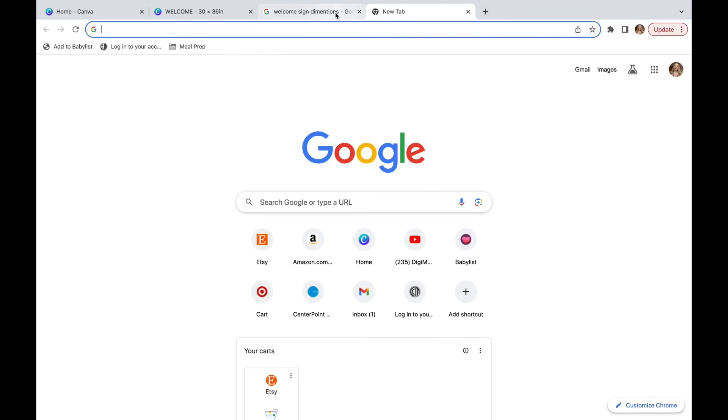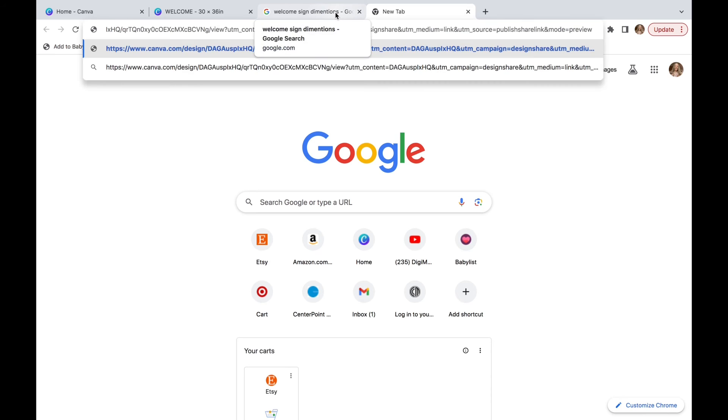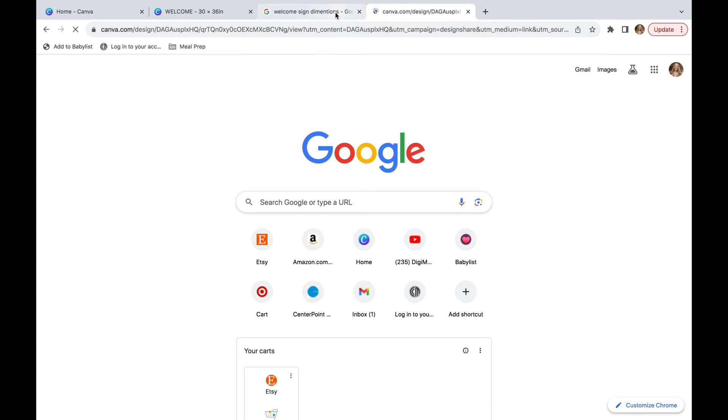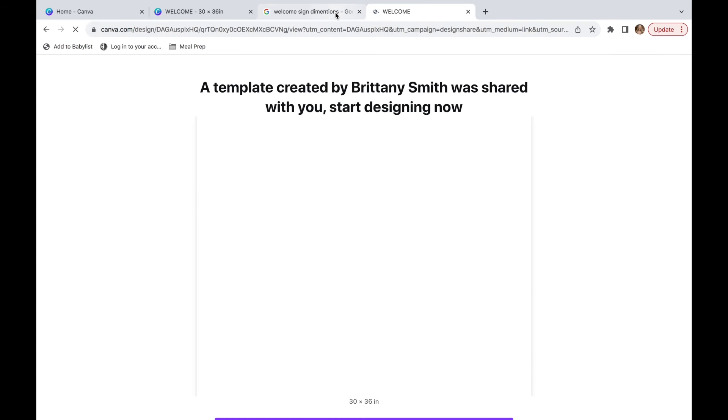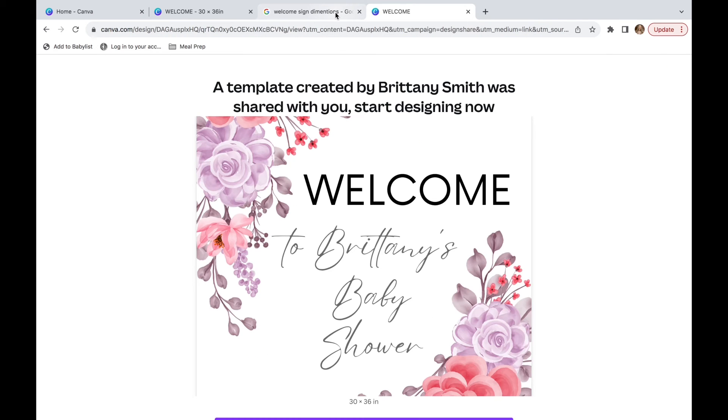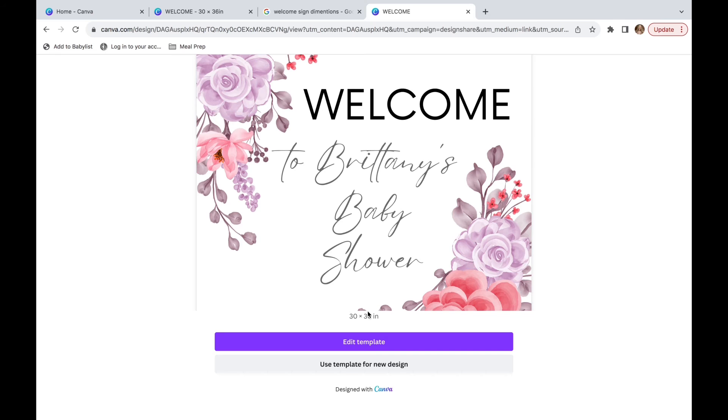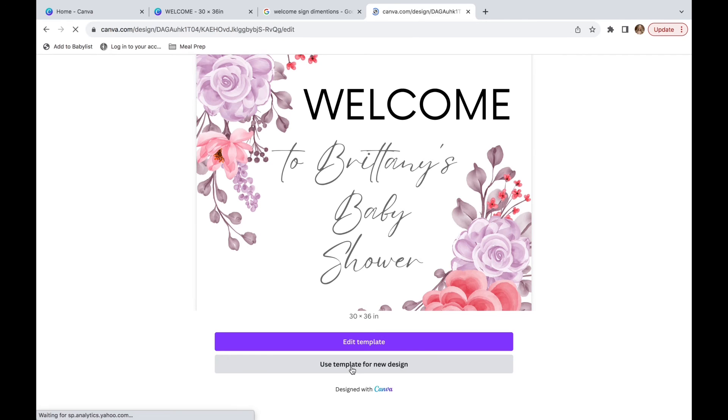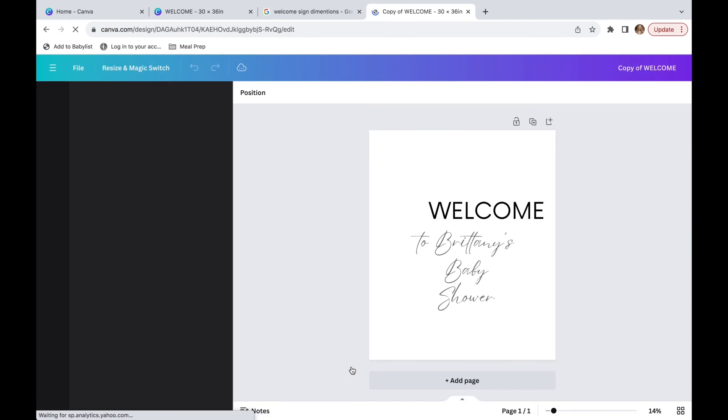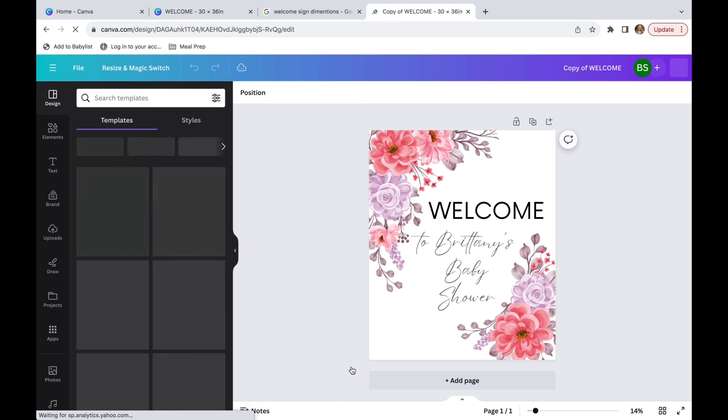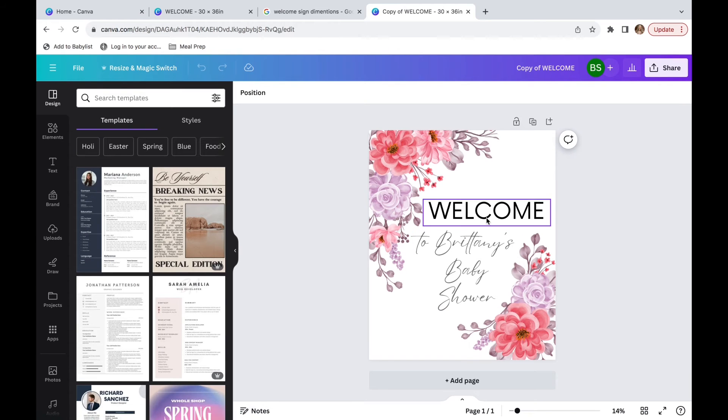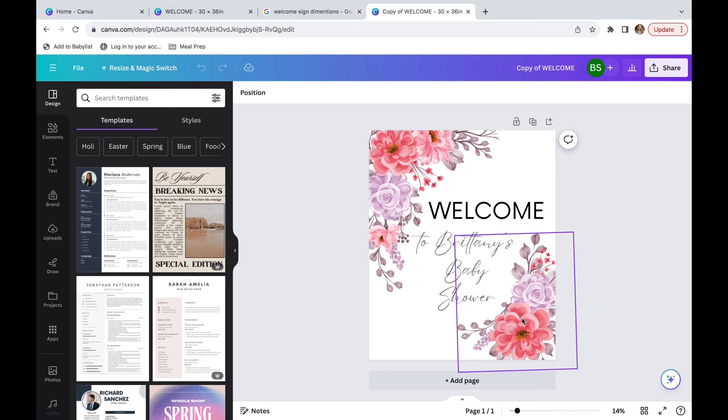So if we add this template link into the URL and we click search, you can see a template created by Brittany Smith was shared with you. Start creating now. So we can do use template for new design. And then they can go and change whatever they would like. But it's all on here.